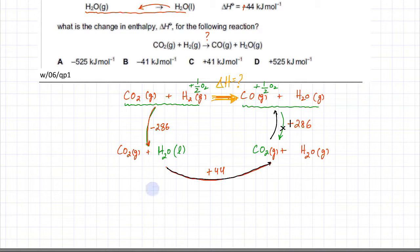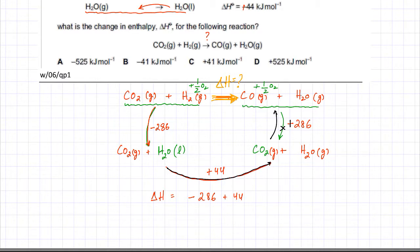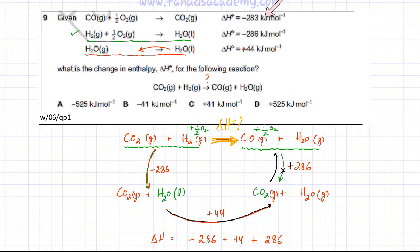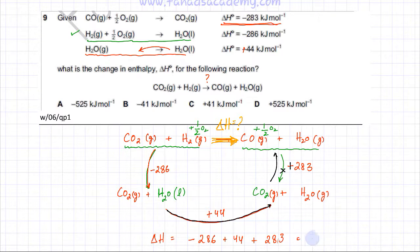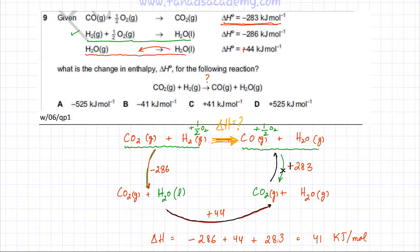The enthalpy change ΔH for the target reaction equals the sum of all enthalpy changes along the alternative path: minus 286 plus 44 plus 283. Using a calculator, the answer is 41 kilojoules per mole. According to the options provided, the correct answer is option C.